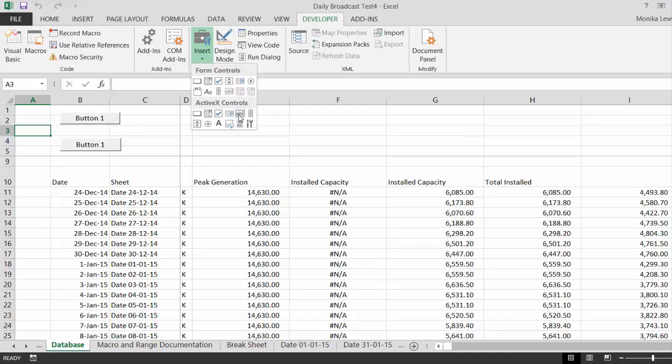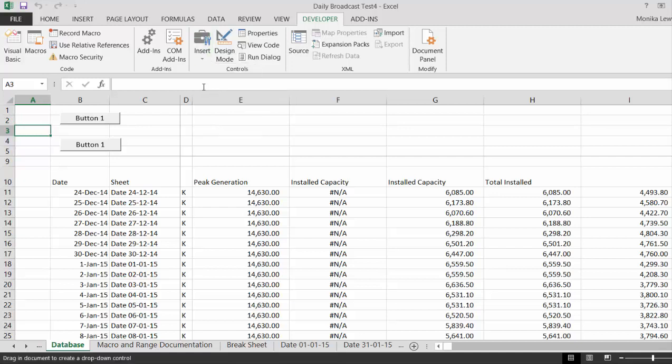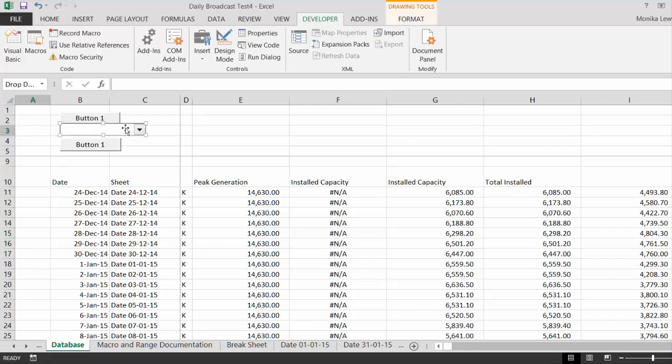Now, you can use these fancier forms, but for now, we'll use this one. I want to put one here.